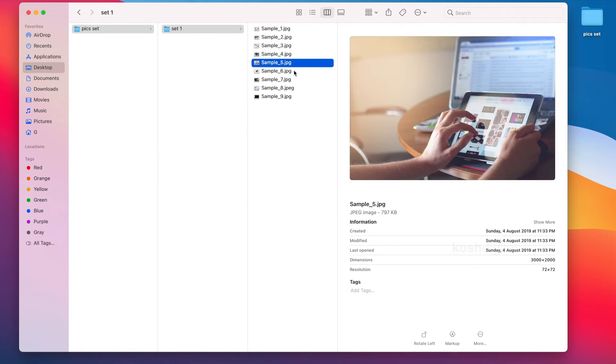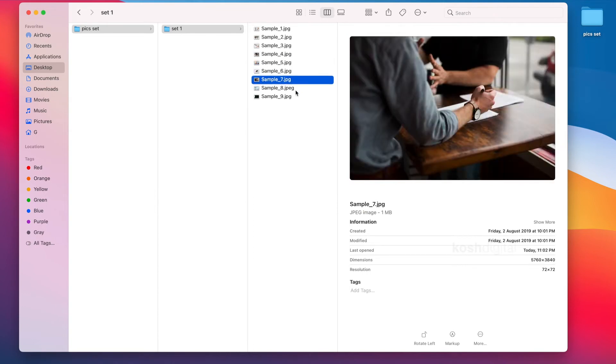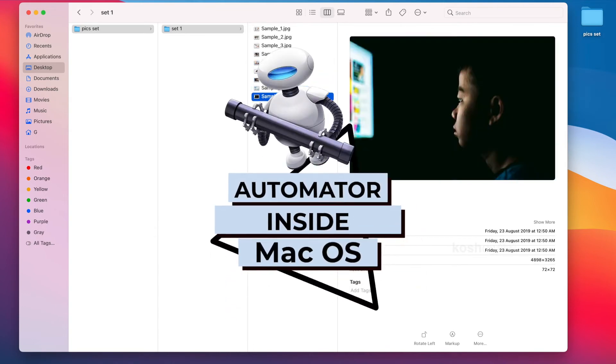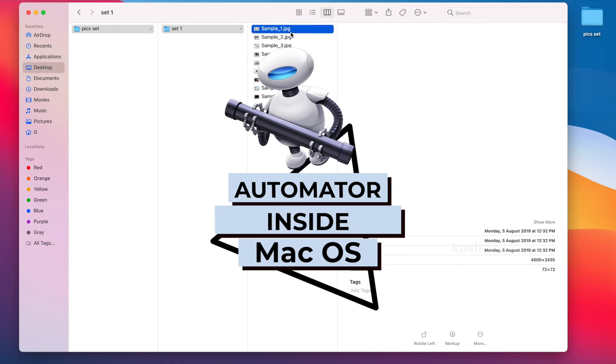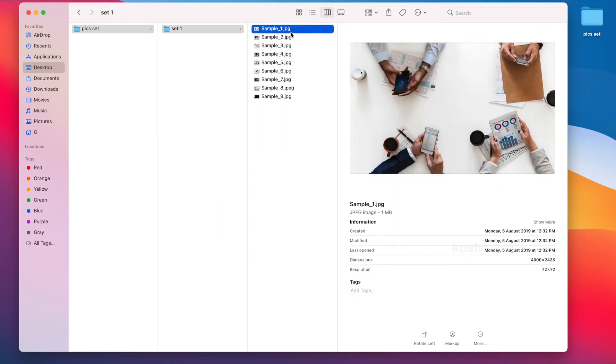This is done without opening any photo editing software like Photoshop, using a powerful tool called Automator inside macOS. This trick will increase your productivity and save a lot of time. I guarantee you'll learn something very interesting from this video. Let's jump in.